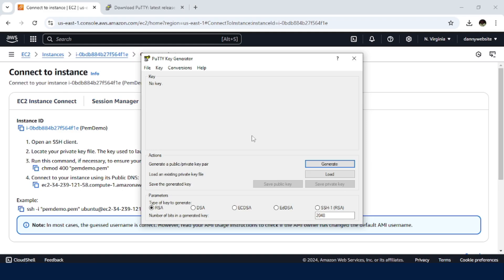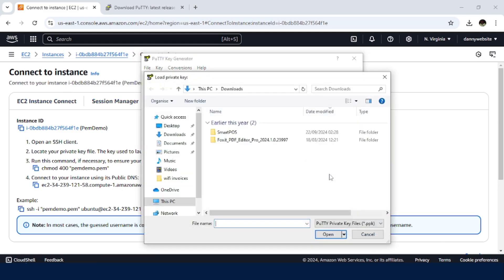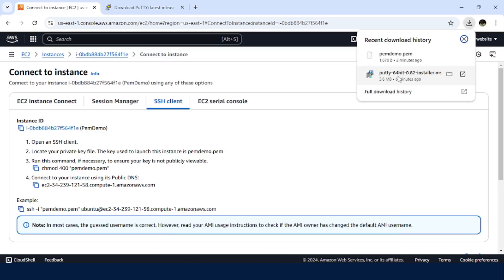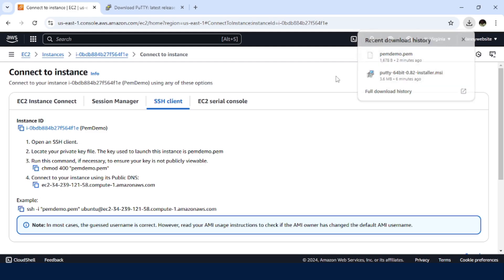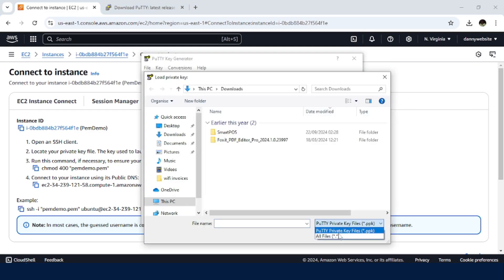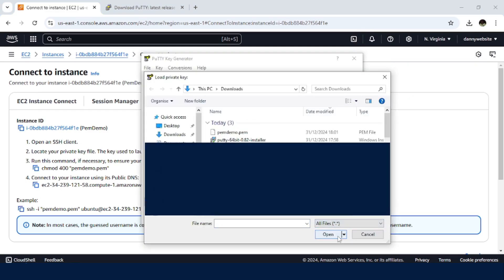So in here, I am going to load this. And in the downloads, I need to search for the file that we just downloaded here, the .pem file. I just need to enable here, all files, so that I am able to view the .pem file.